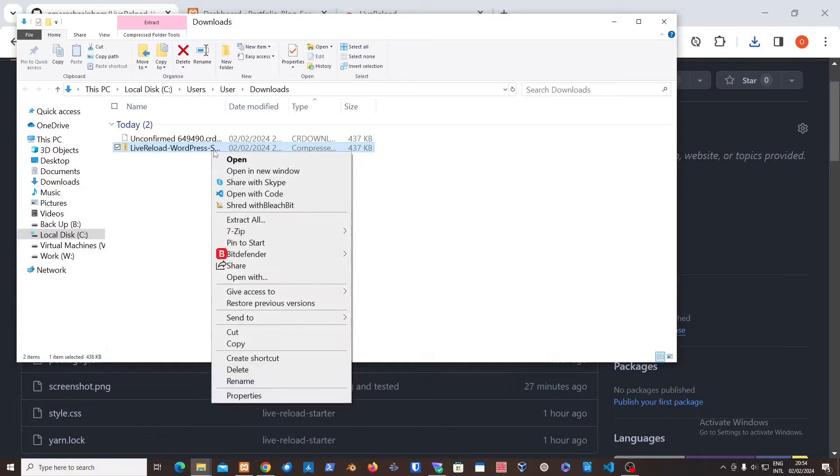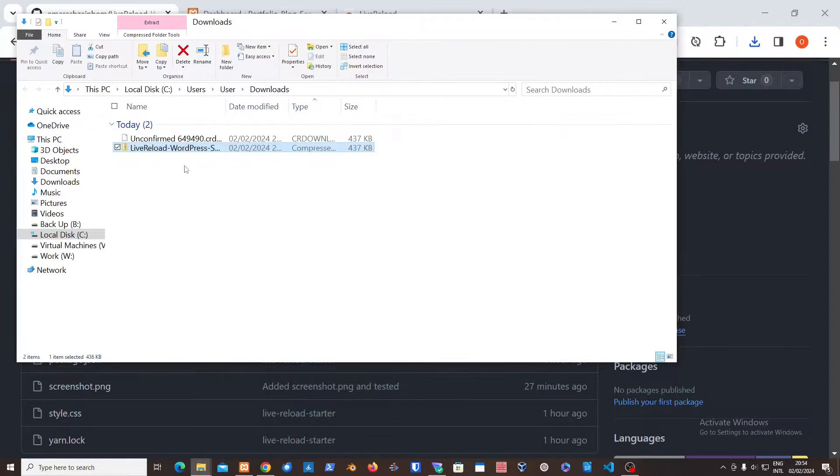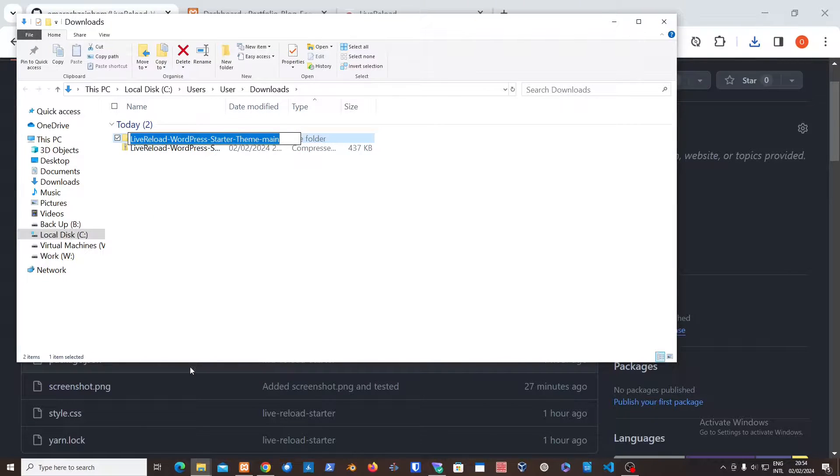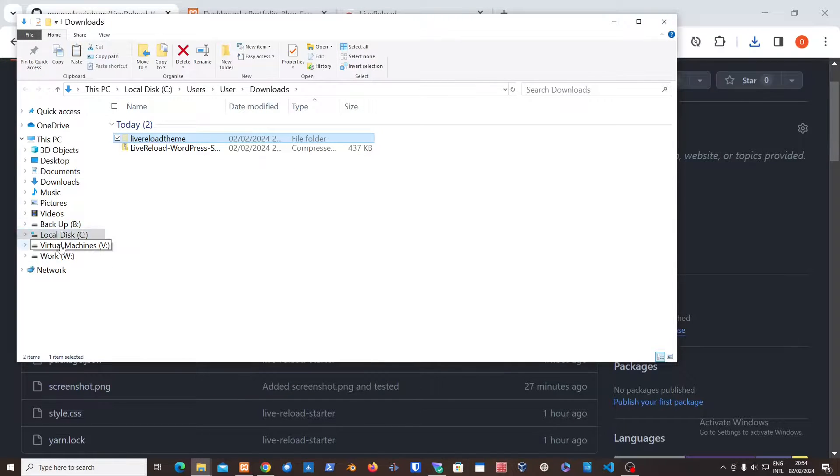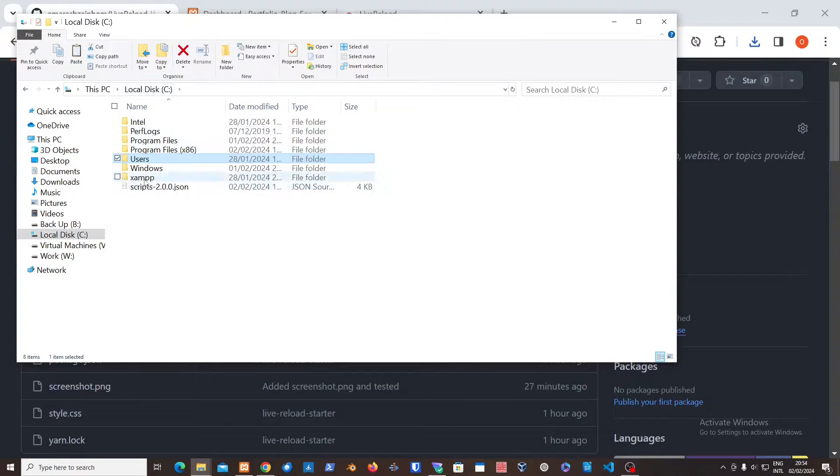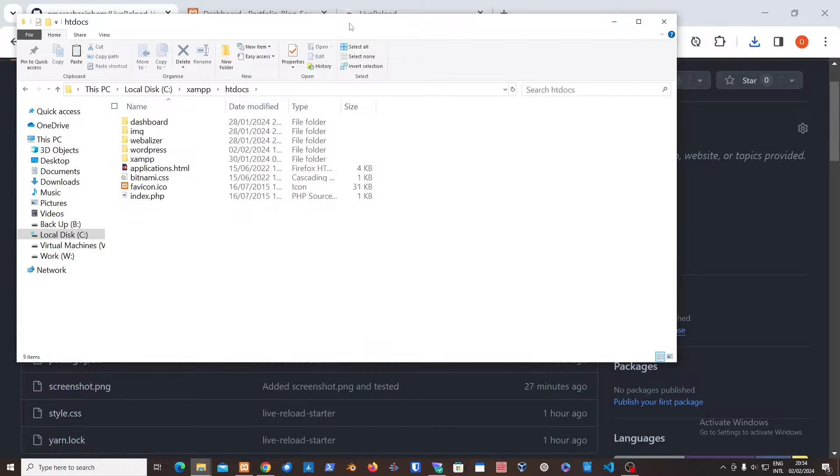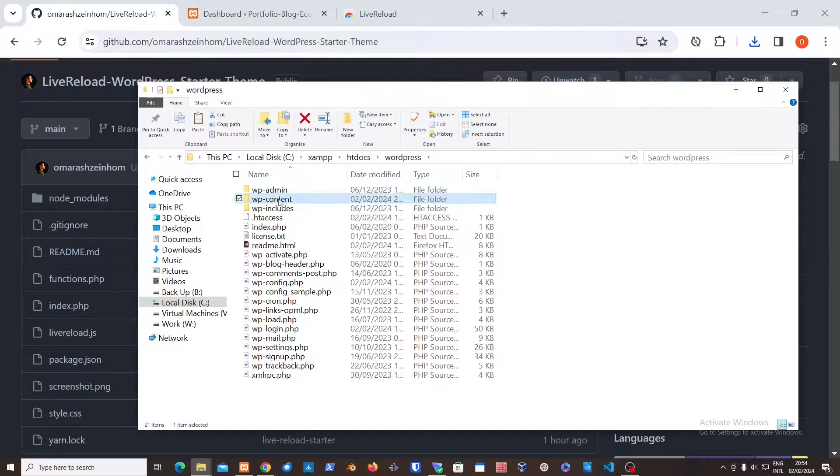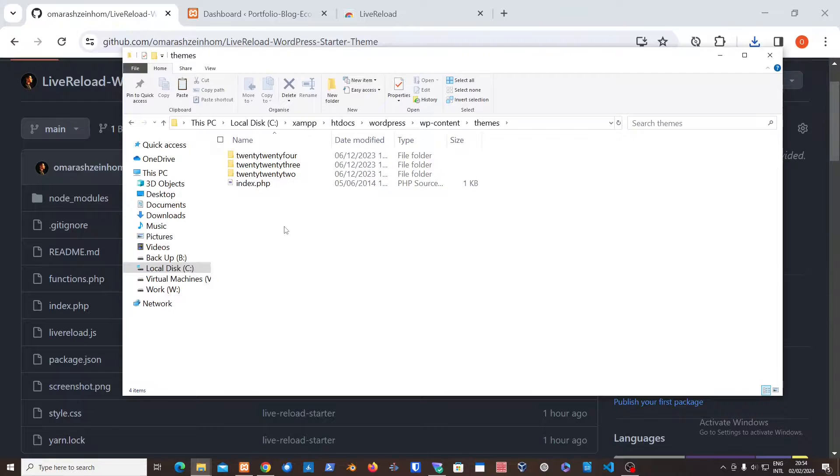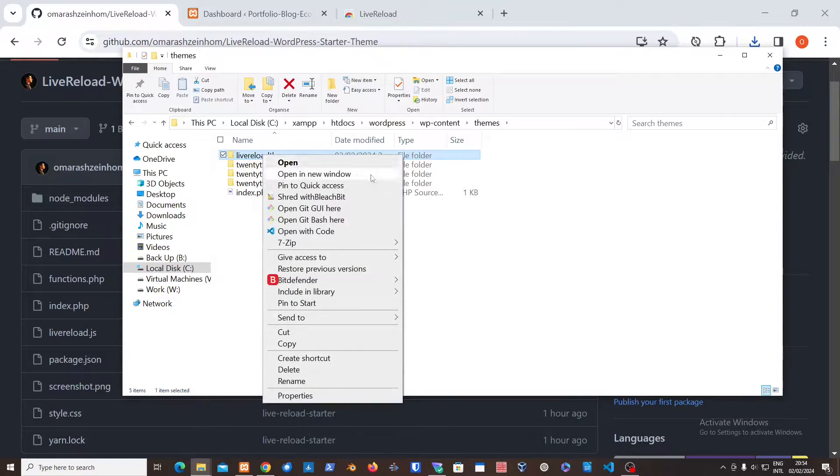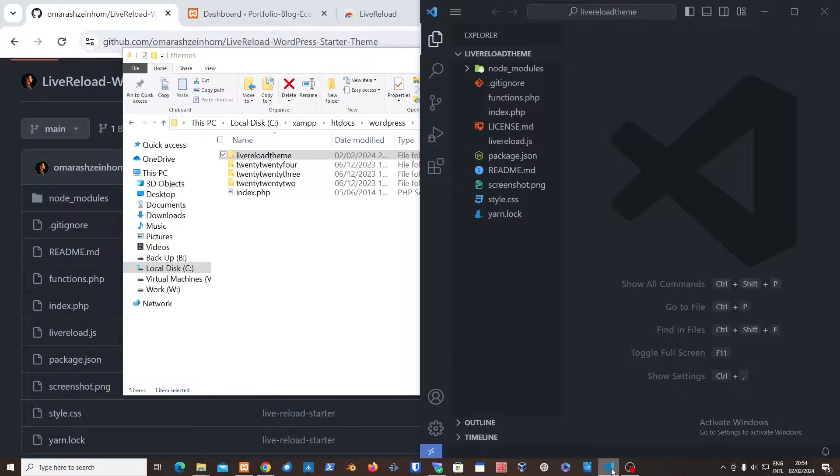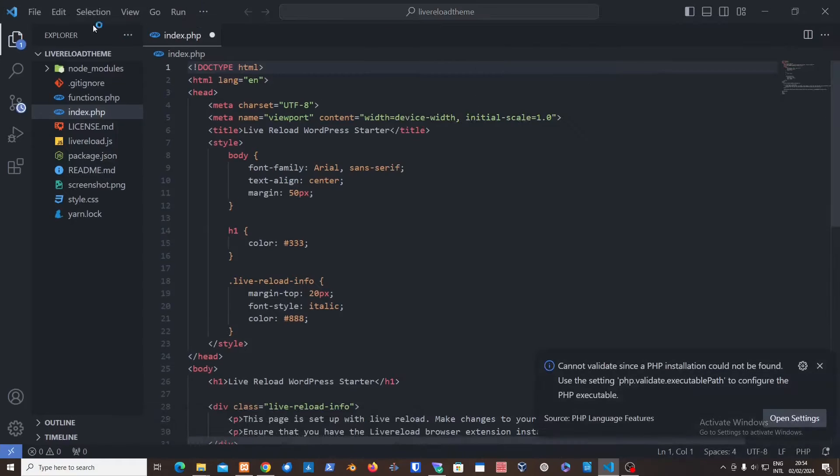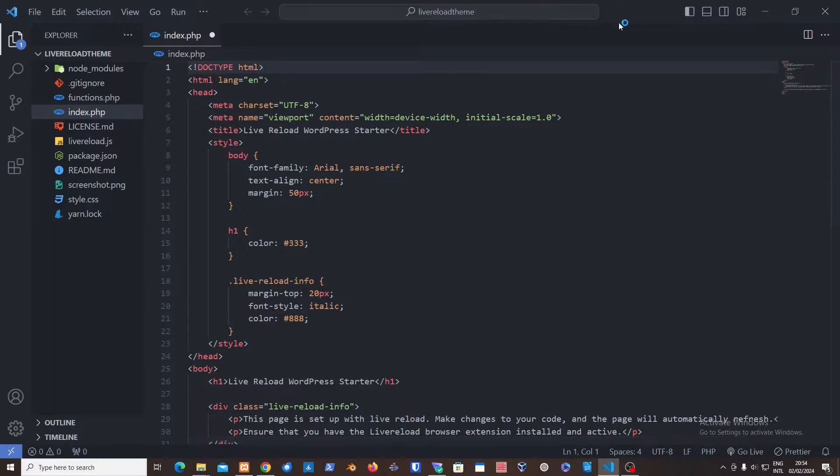Let me just extract this. Just rename the theme to something simple like Live Reload Theme for example, or whatever theme name you want to start with. Go into your XAMPP installation, htdocs, wp-content, themes, then just paste the theme over here. Right click that, open with code if you have Visual Studio Code installed.